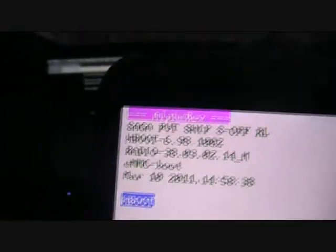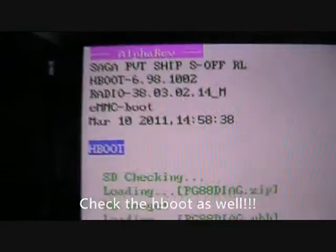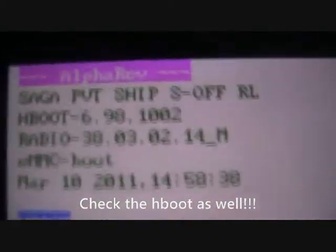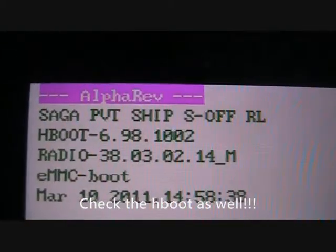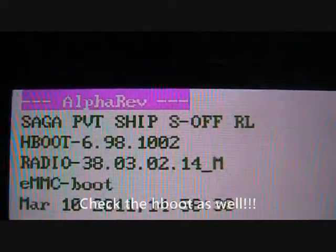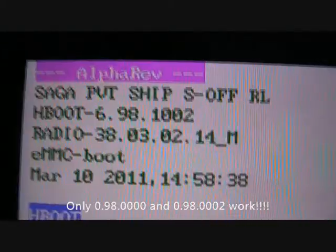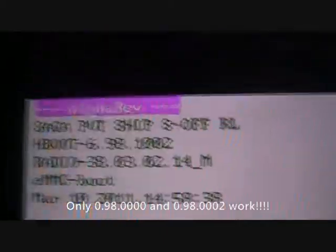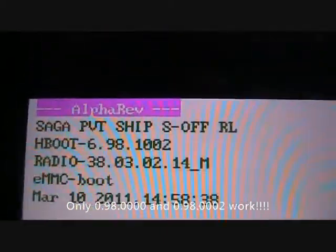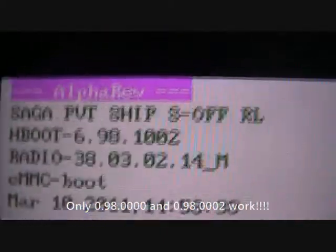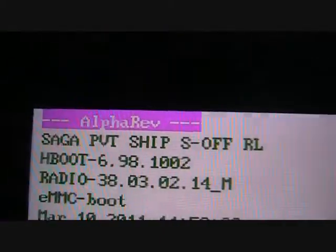Right, so you're not going to pay attention to anything at the bottom, just look at the top. I'm already S-offed, so what it says is Alpha Rev Saga PBT Ship S-off RL. What you're probably going to see is this without the Alpha Rev bar and it's going to say S-on.